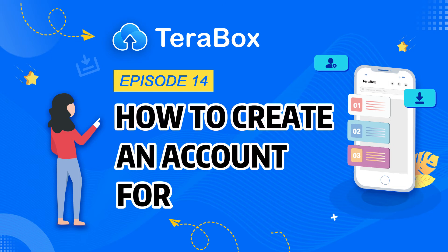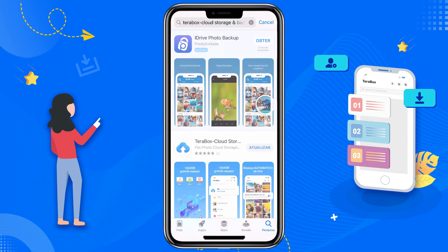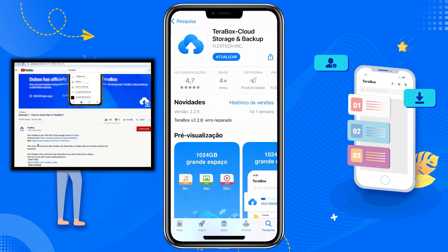How to create an account for Terabox. You can search for Terabox in Google Play or the App Store to download. You can also download Terabox directly via the link in the description below.